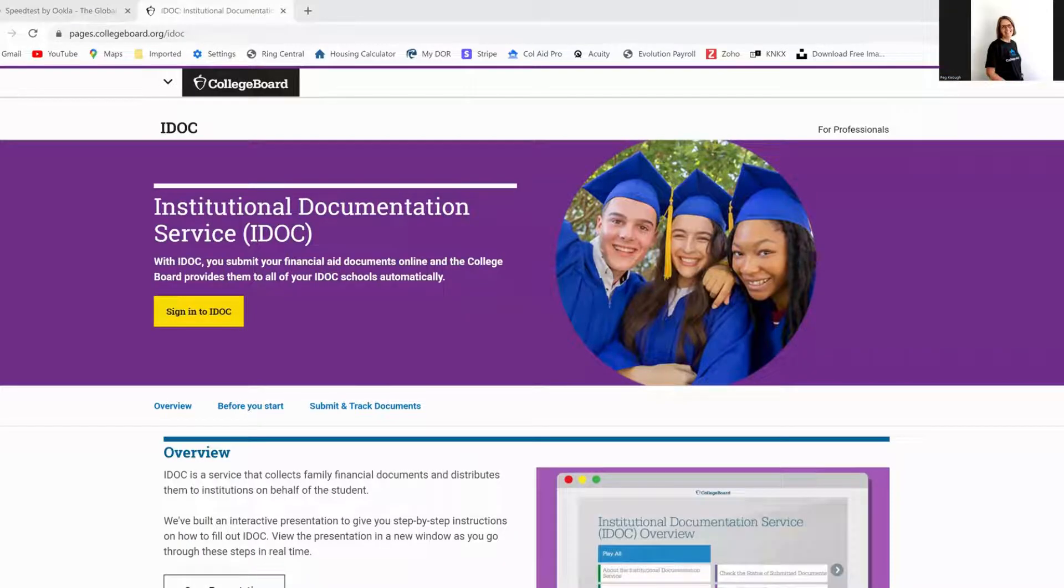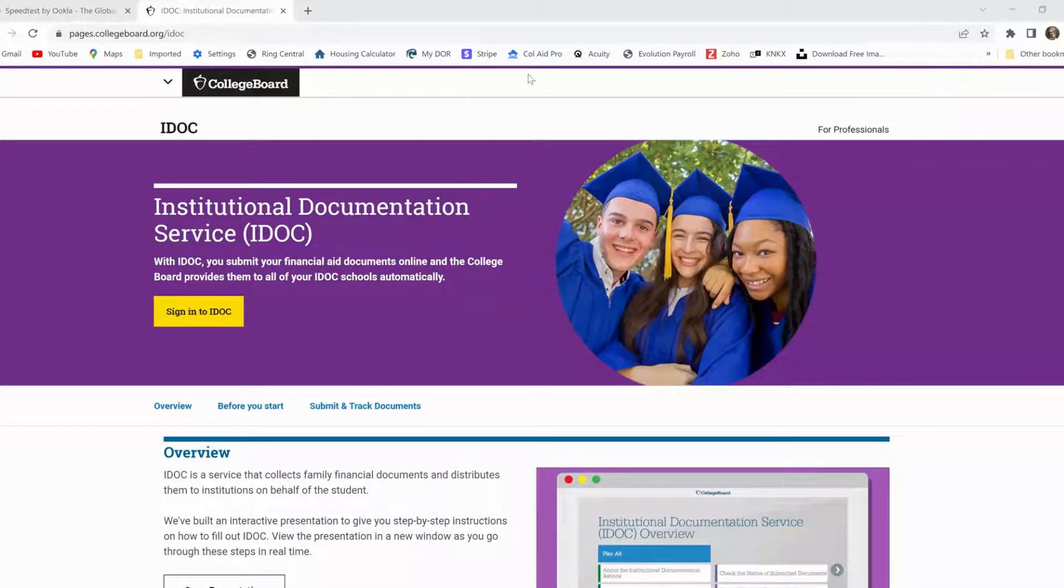So you didn't do anything wrong. This is all part of the process. So I want to walk you through what this looks like. Again, it's called IDOC and it's part of College Board. So you're used to College Board, CSS profile, SAT, APs, same entity, and they handle IDOC as well. So let me take a minute here. I'm going to share my screen and I'm going to walk you through this process of what happens with IDOC.